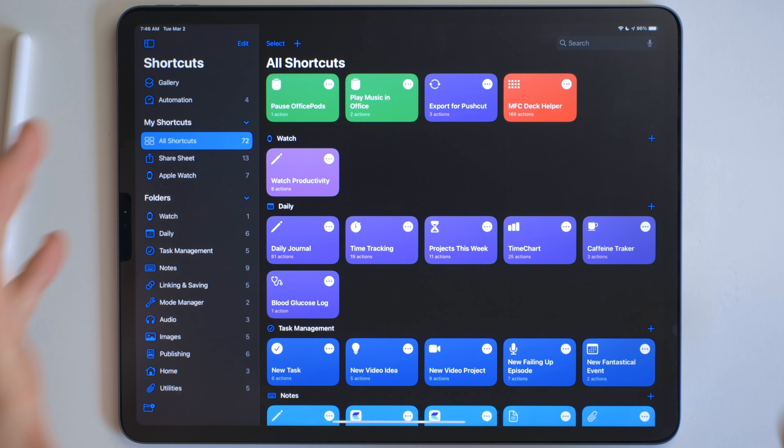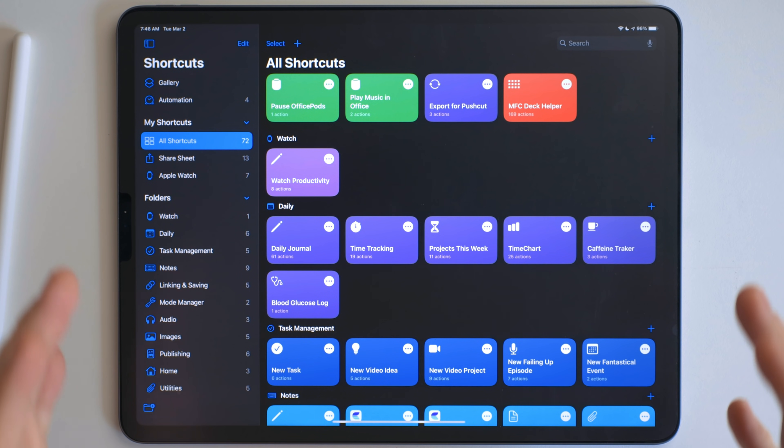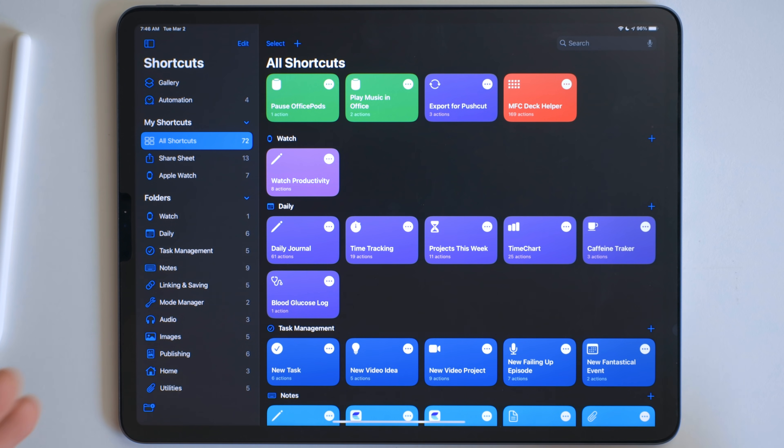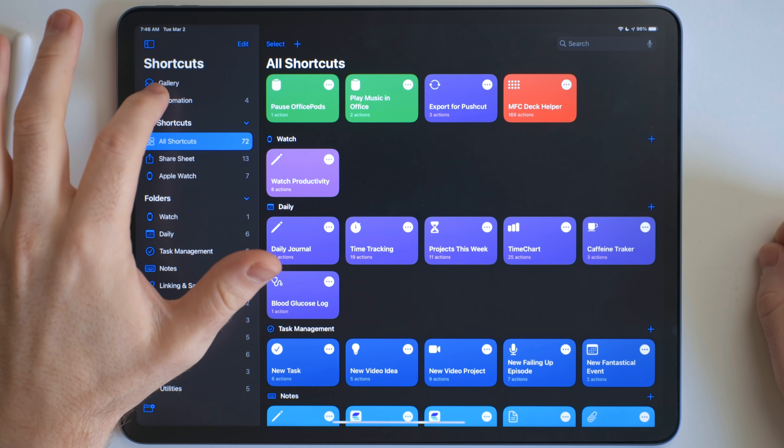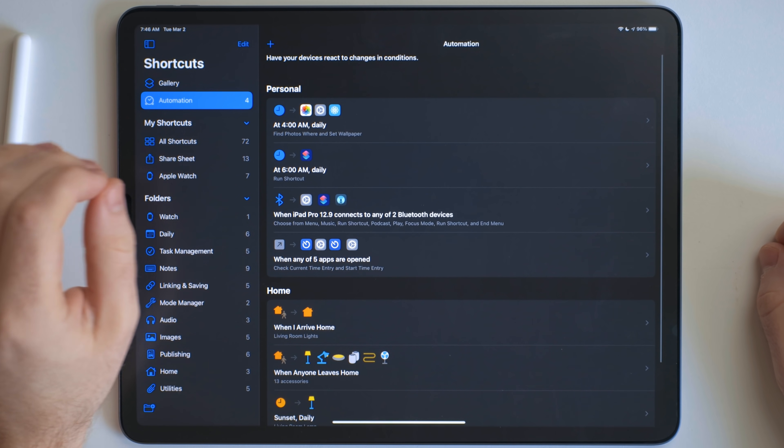When talking about shortcuts, this is the view that you're probably used to seeing. This is where all my shortcuts live. But there's this button right over here for automations.